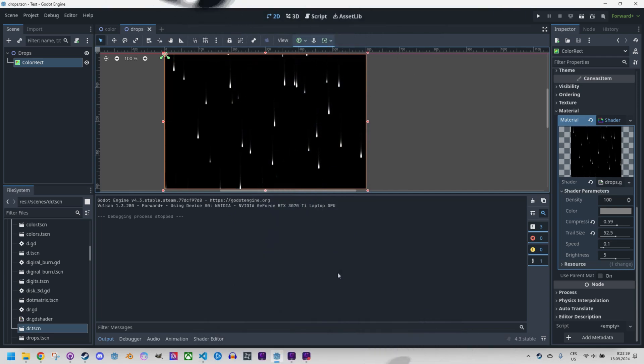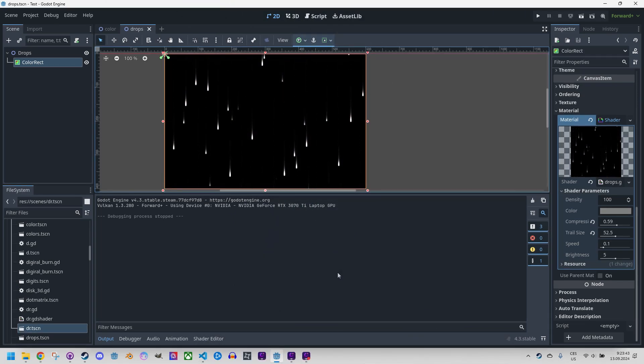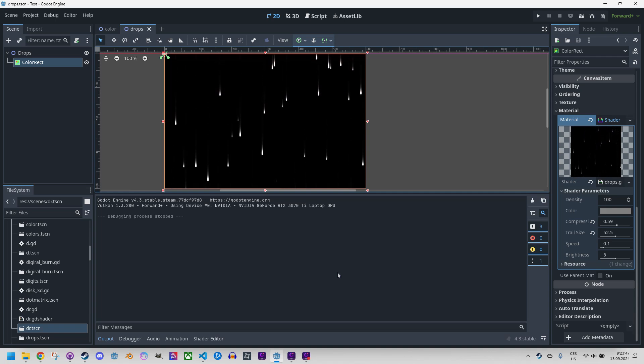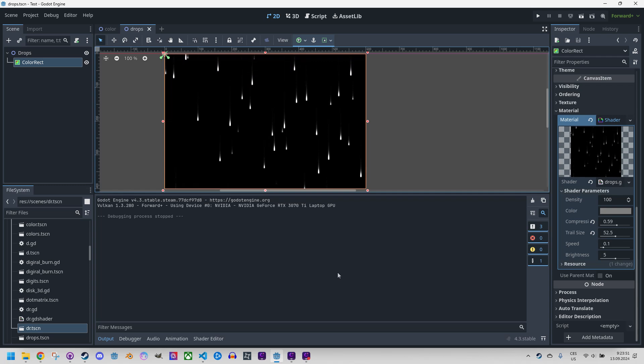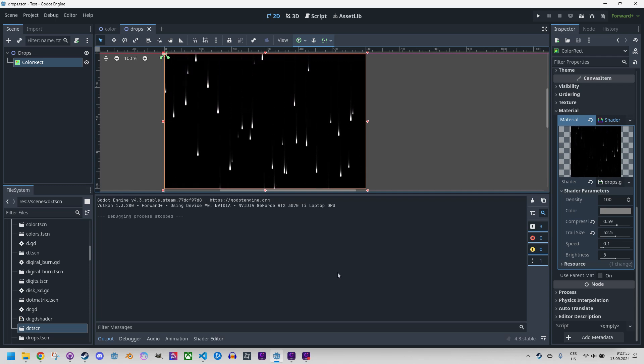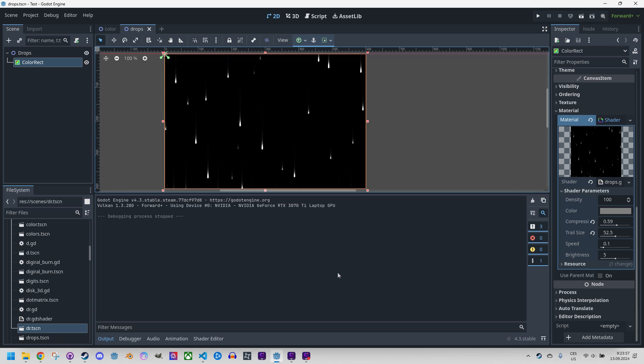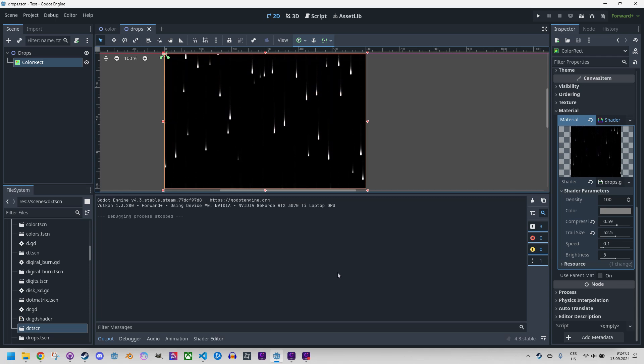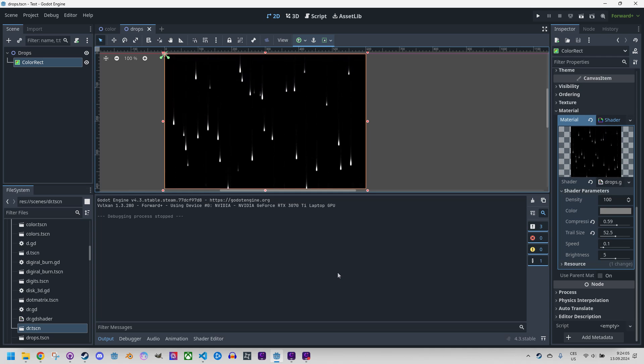This time we don't need to start from scratch because we will build on the shader I created a few weeks ago. If you haven't watched the mentioned video, I definitely recommend watching it first. Just in case, I've uploaded the source code of the Vertical Drops shader to the gonadshaders.com website so we can copy it from there and proceed. I included the link in this video description.